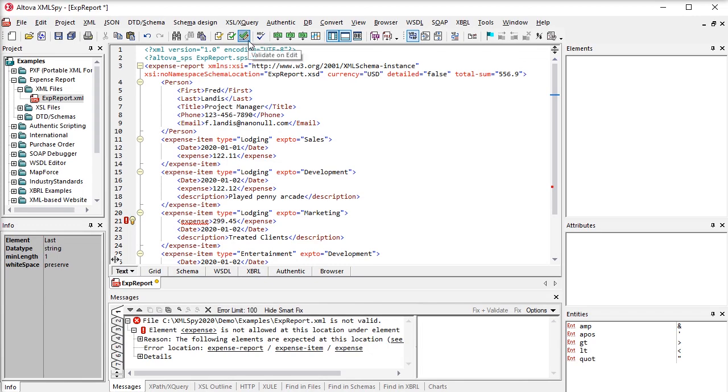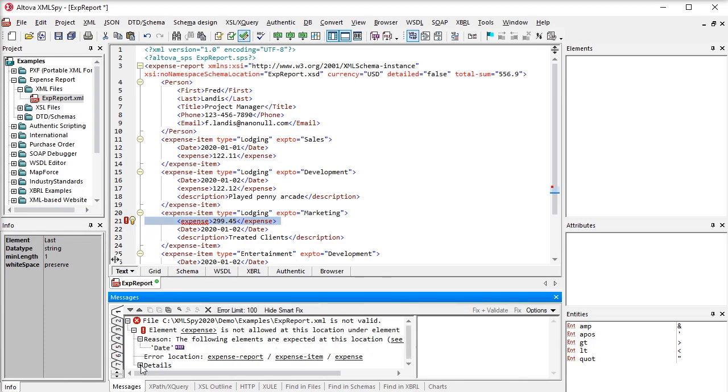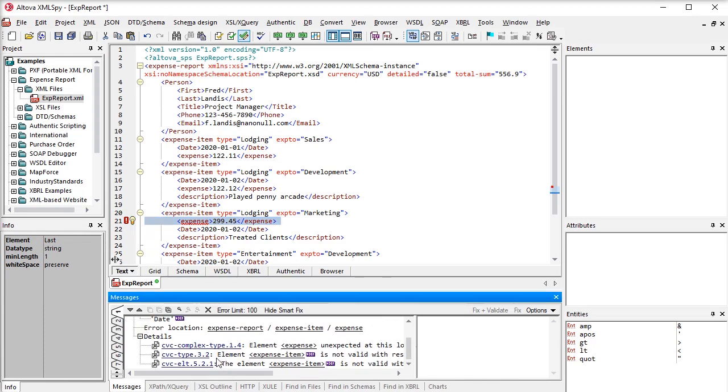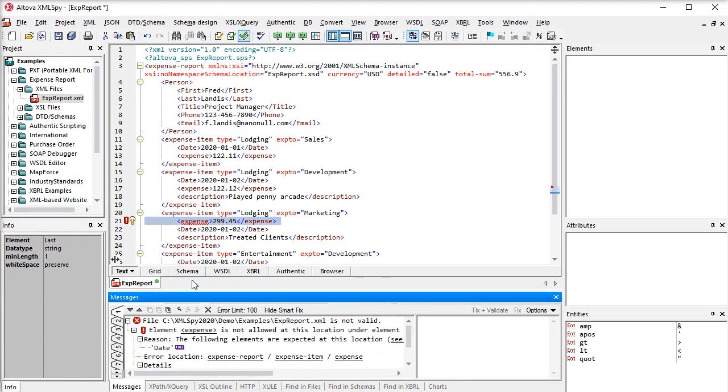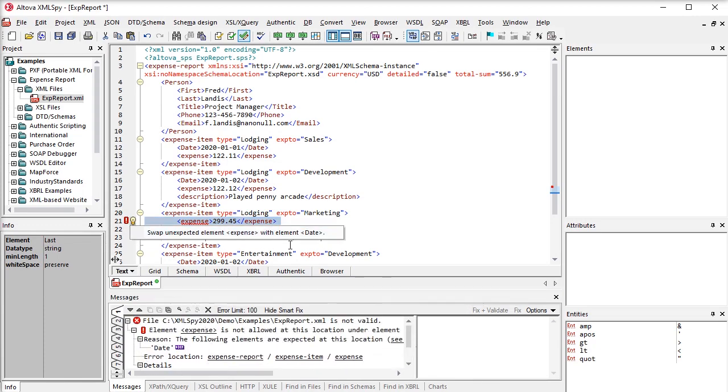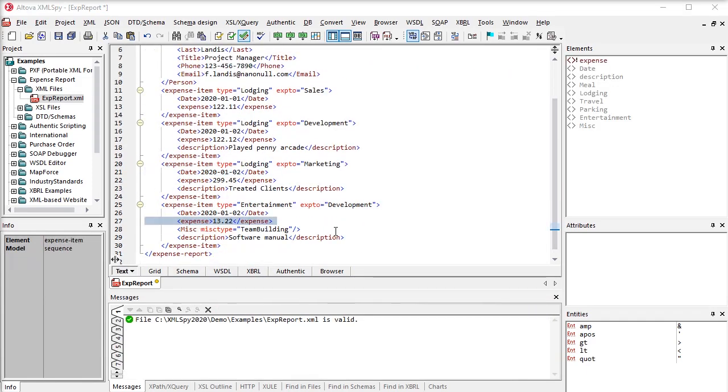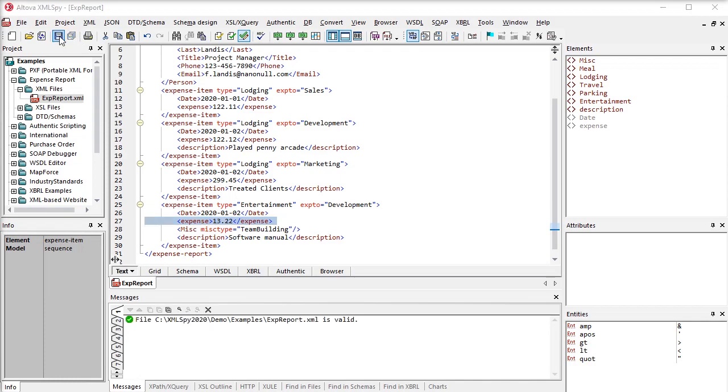The XML editor also includes real-time SmartFix XML validation, which detects errors, provides in-depth information about them, and even suggests corrections which you can review and apply with one click. This is a huge time saver that takes the guesswork out of hunting down and fixing validation issues.